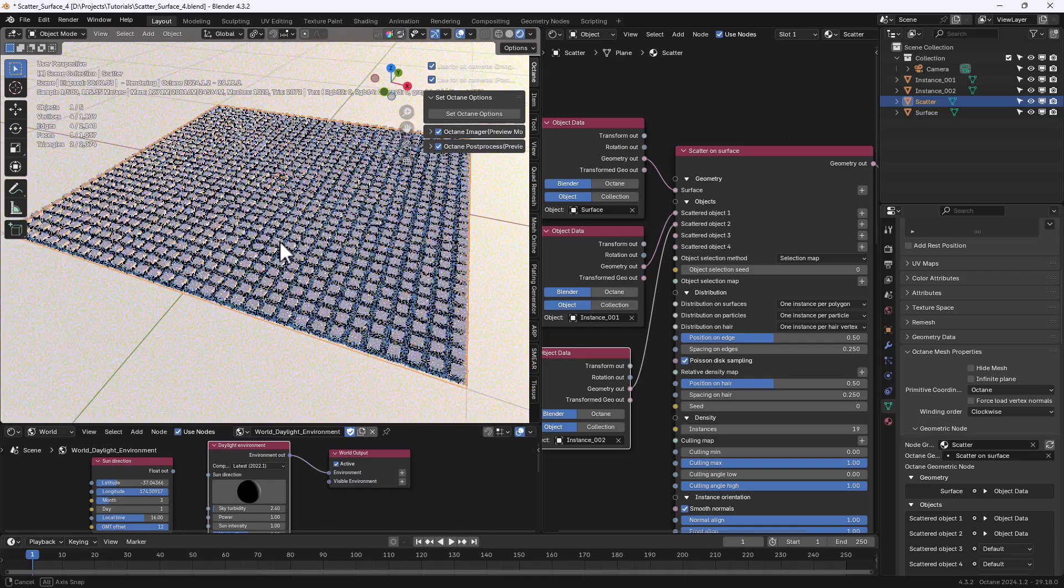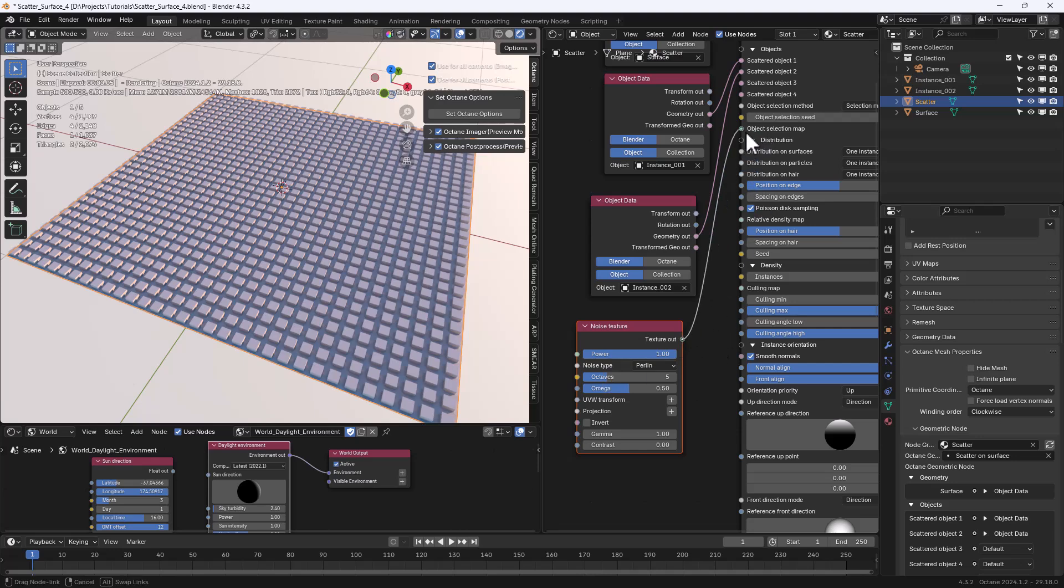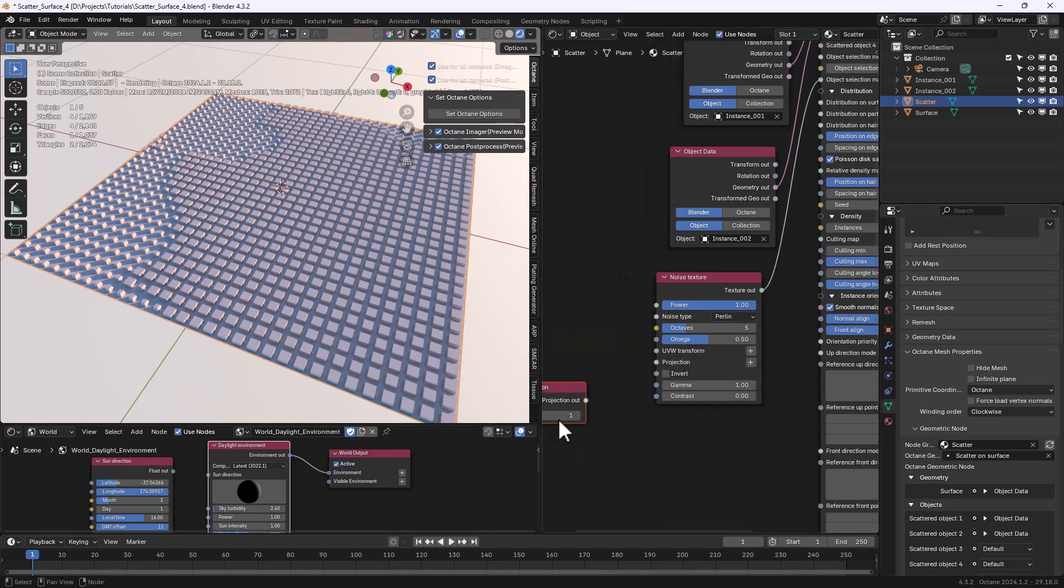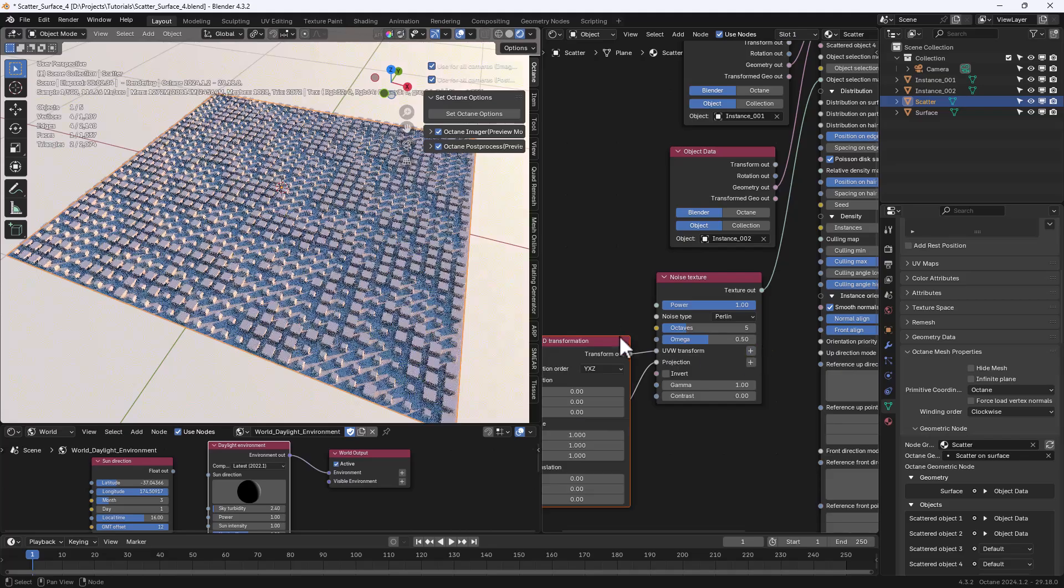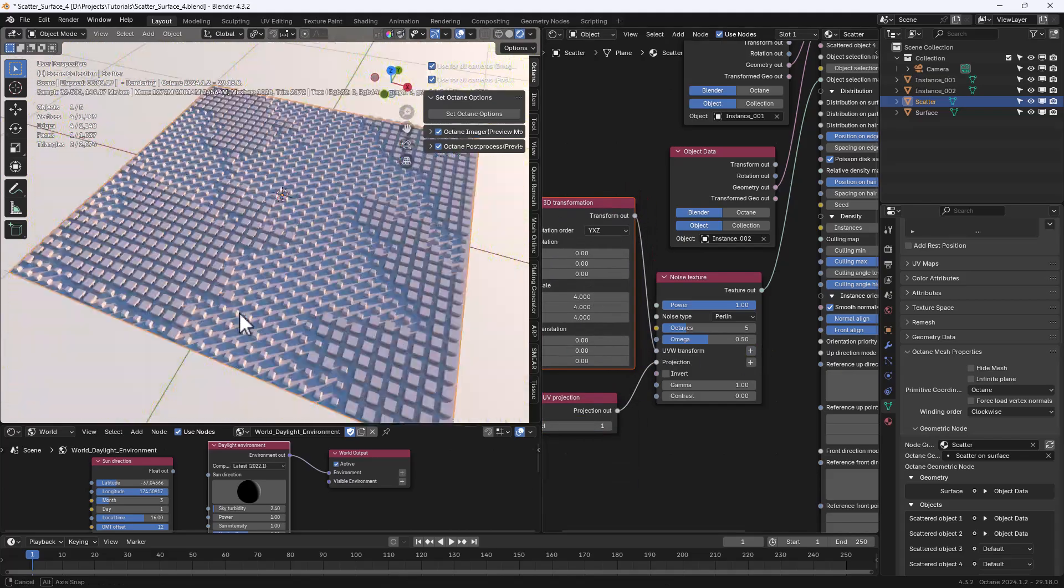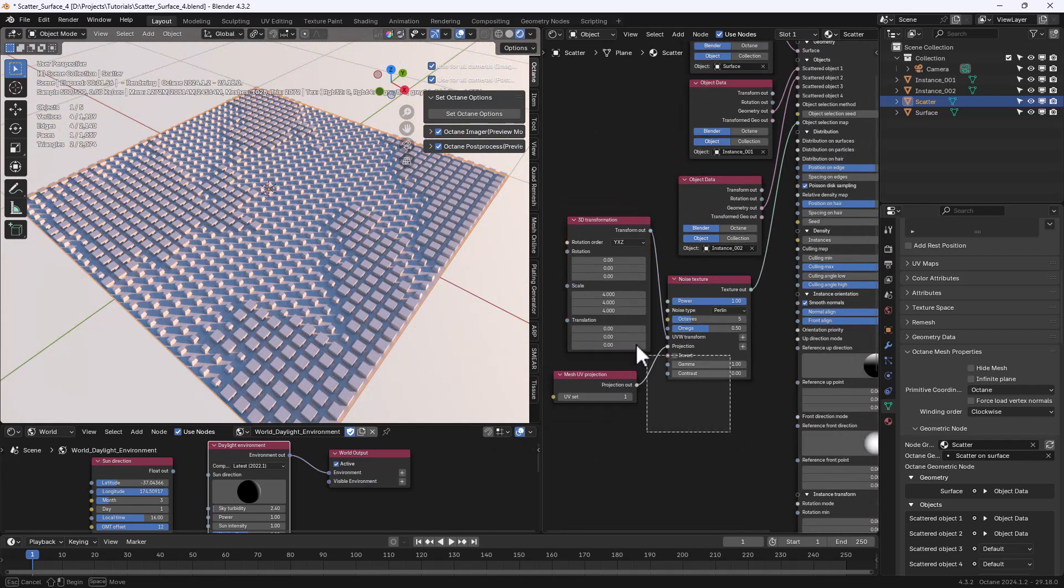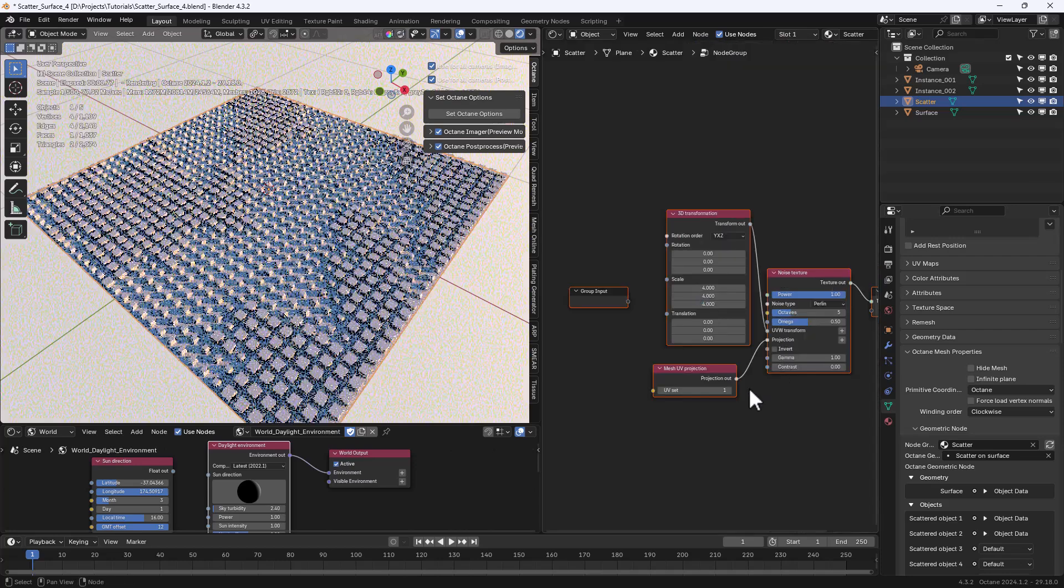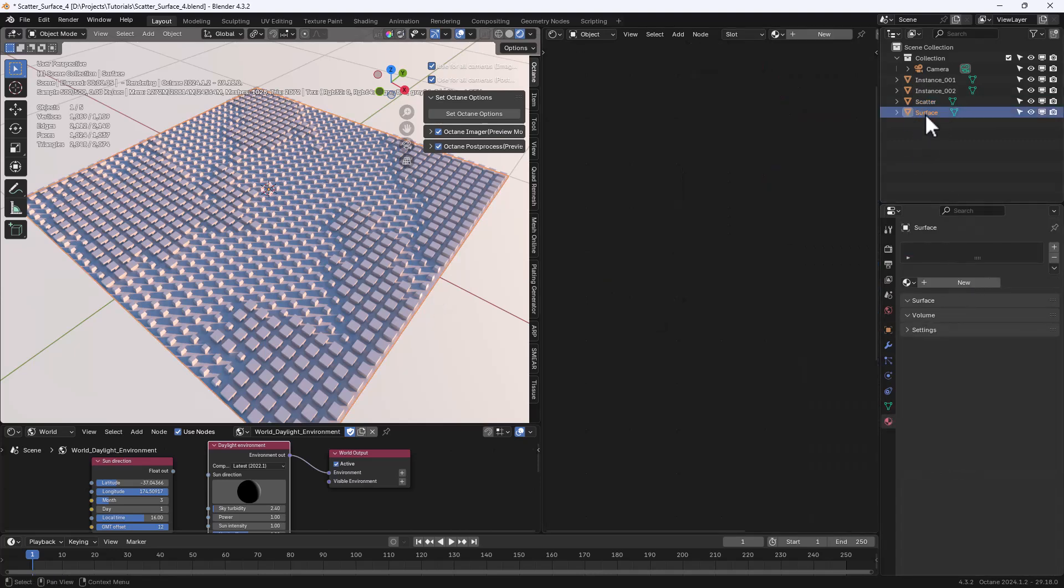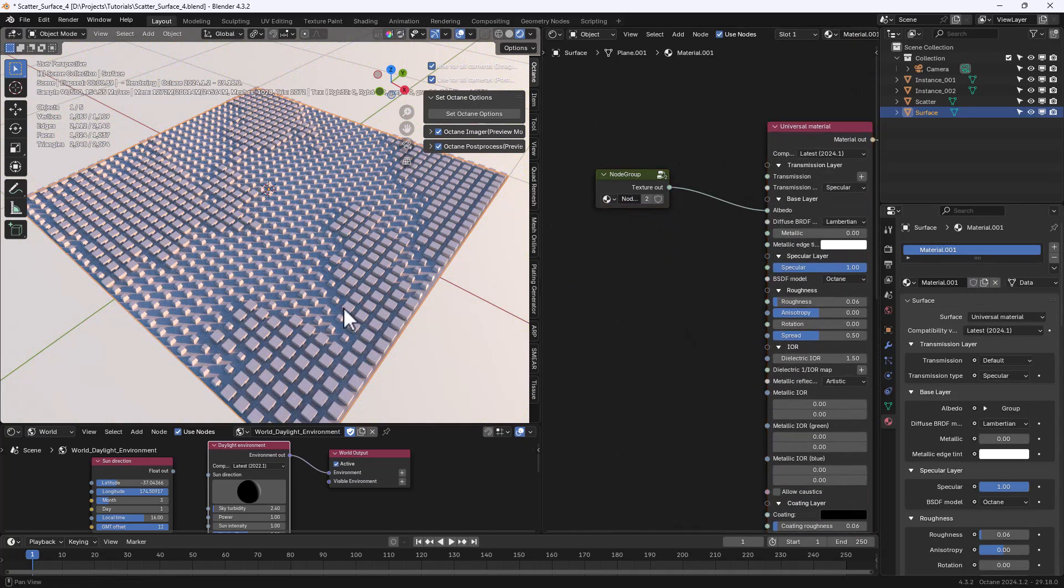Now we're going to use a noise texture to control where each instance should appear. Let's connect it to the object selection map input and add a UV projection node. You can only use UV projection with scatter and let's also add a 3D transformation node. Let's select those three nodes here and make a group using ctrl G. Now we can use this group to map the surface object. So let's just copy the group here and connect it to the albedo.